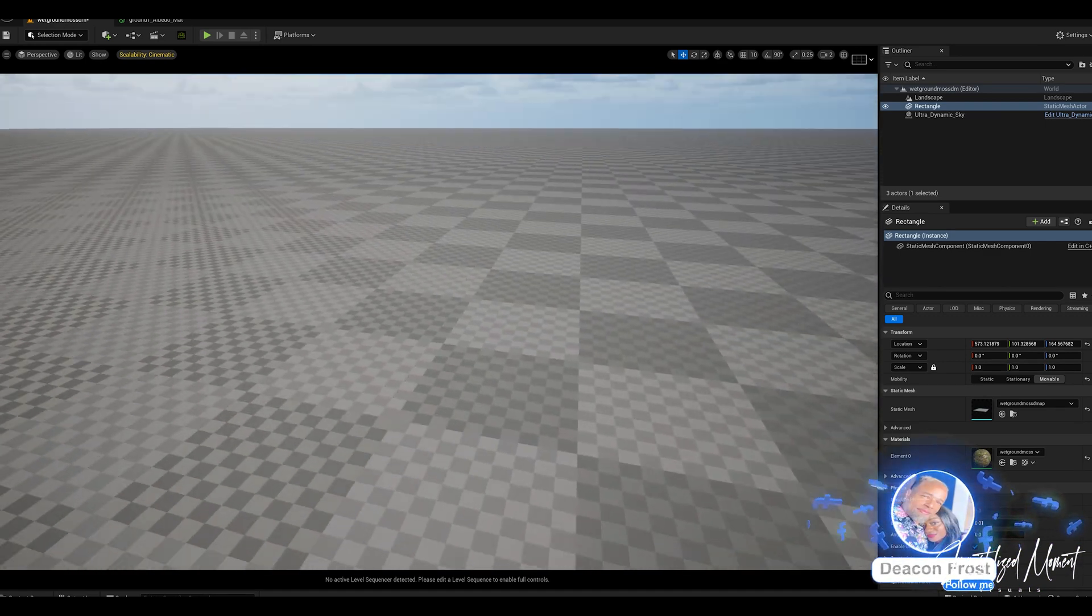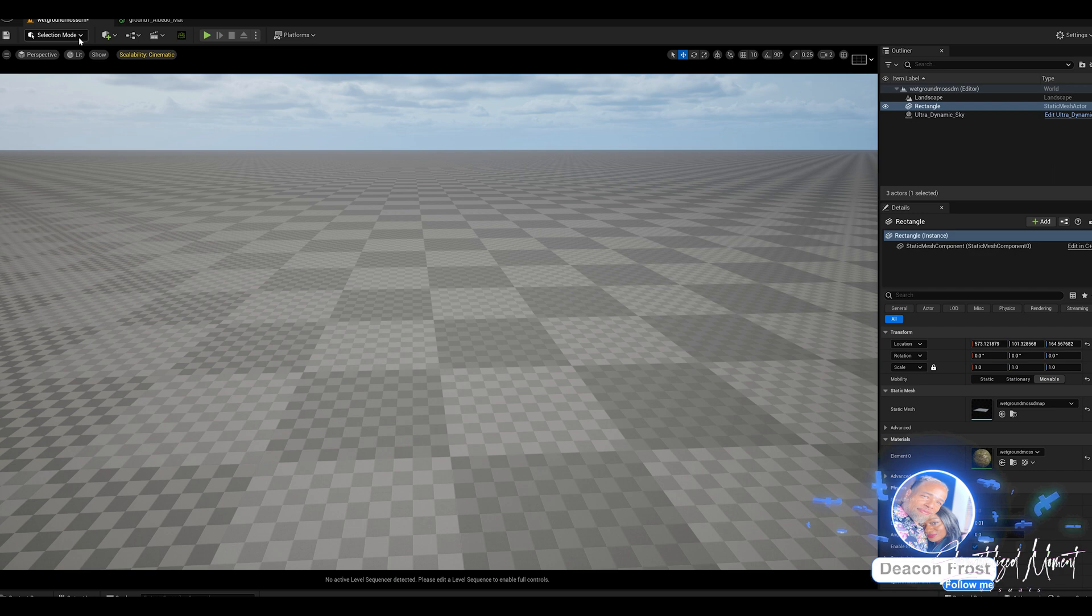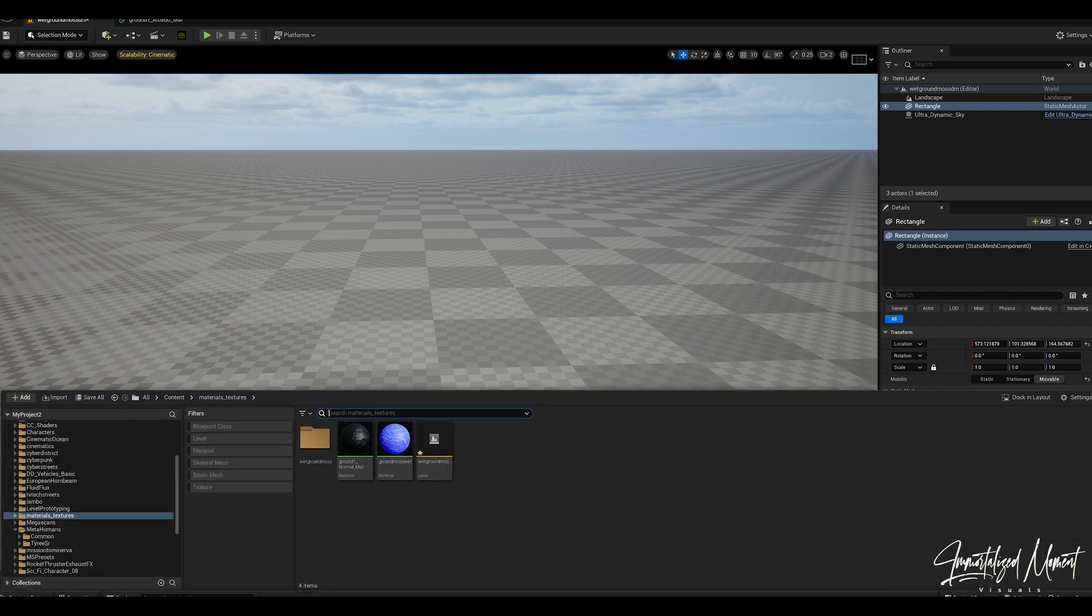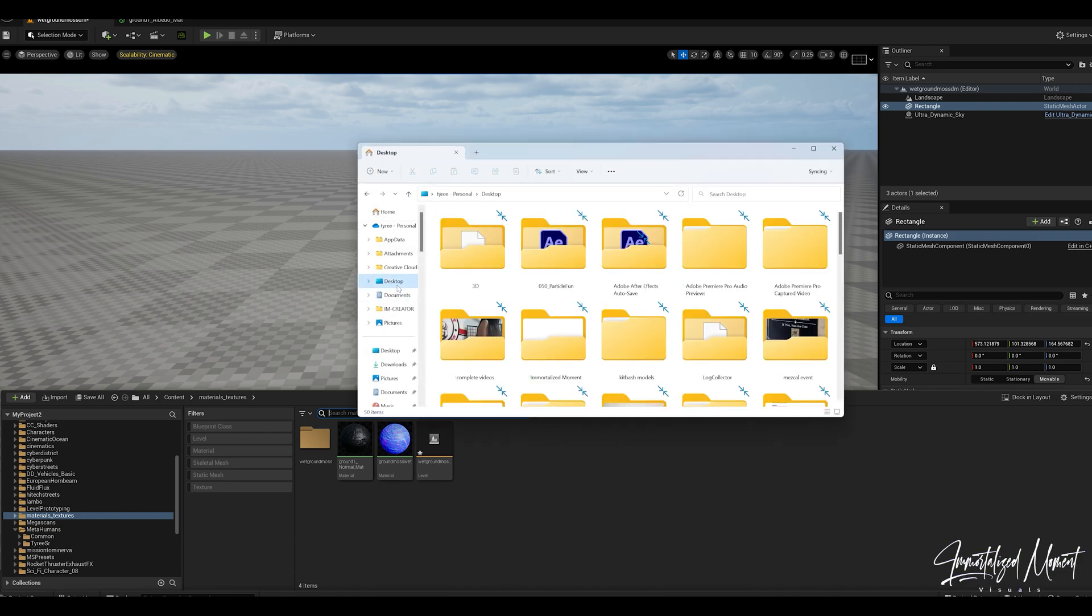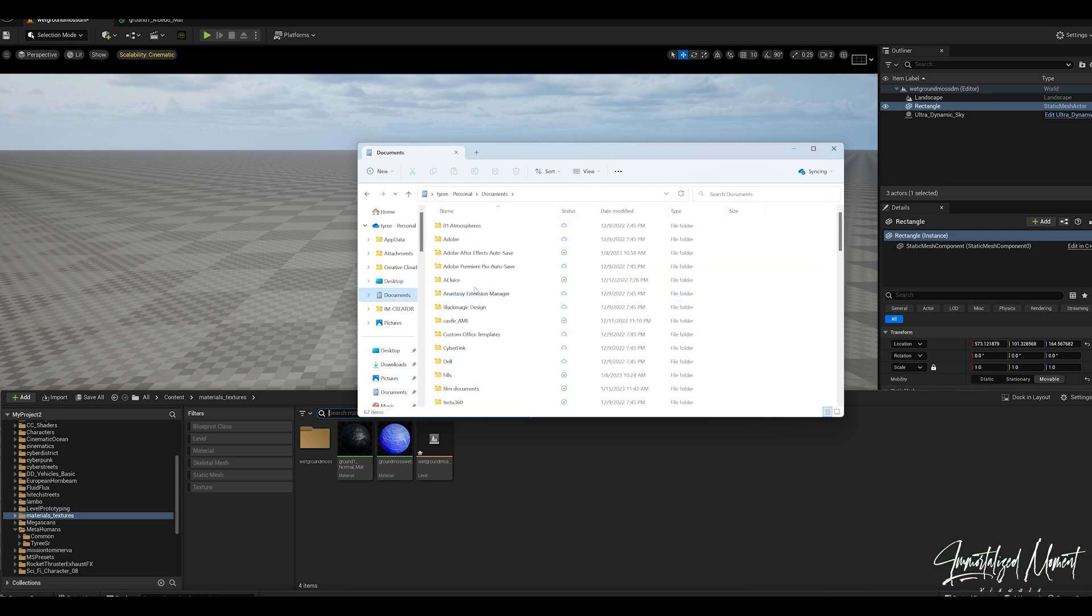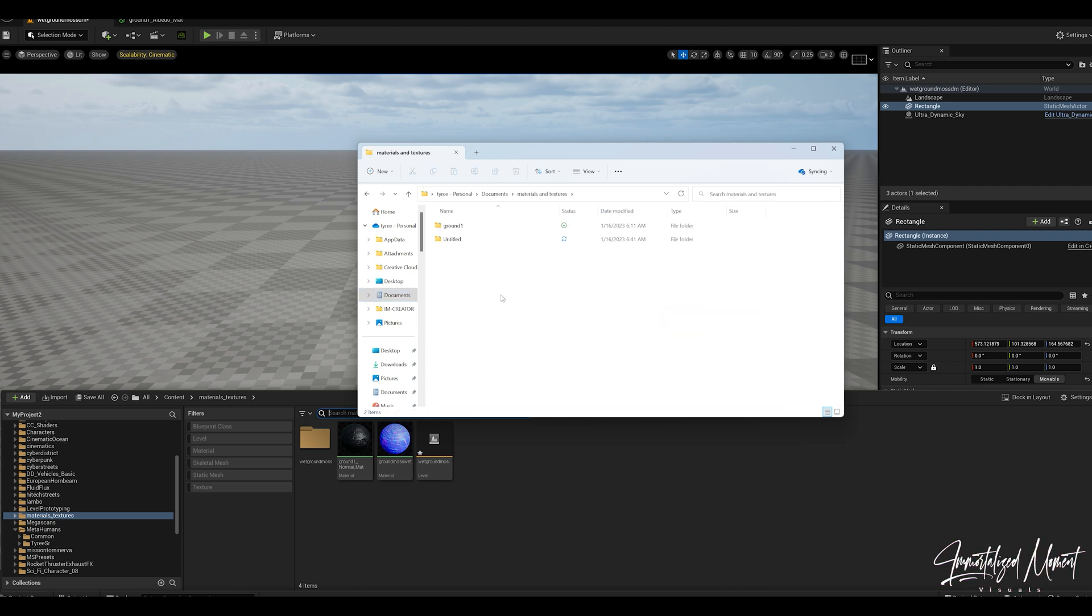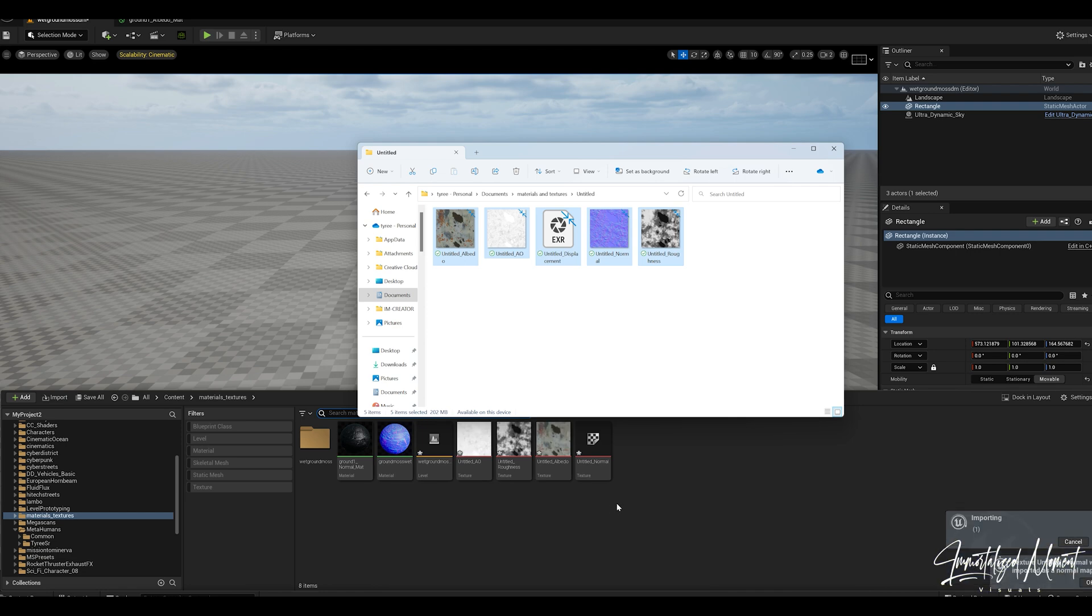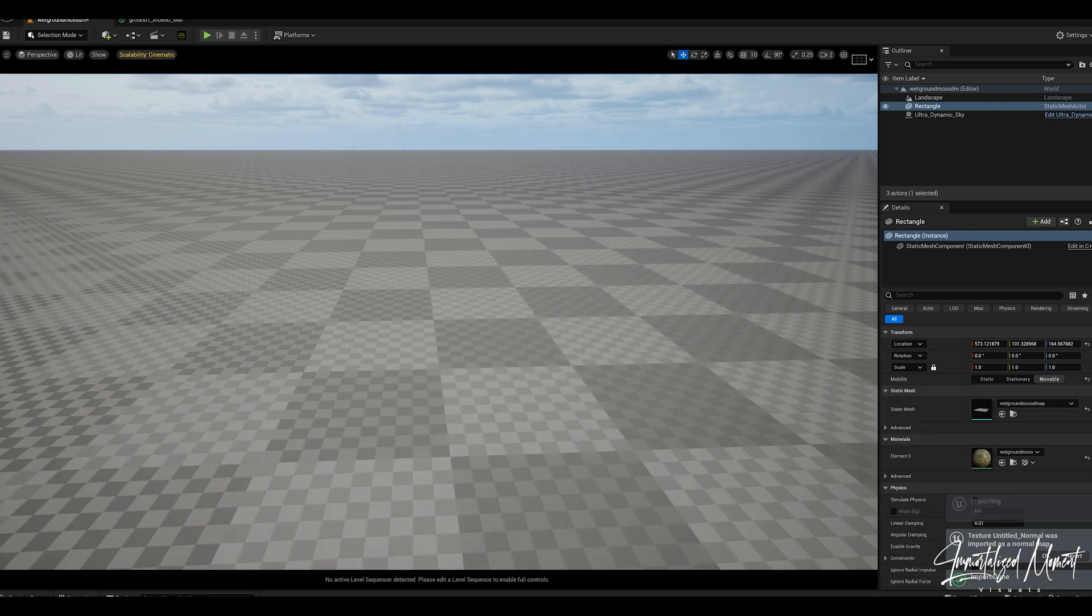Now that we're back in UE we're going to create this material that we just made in Quixel Mixer. First thing is we're going to open up our content drawer, go to where we downloaded our textures. We're going to click on these and drag all of these textures, just highlight them, grab them and drag them down into your content drawer and they'll import.